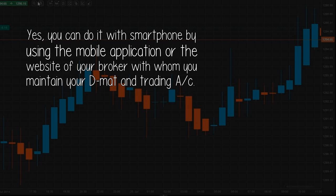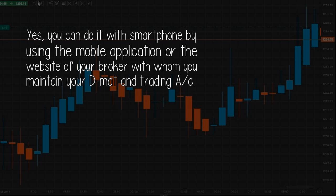Answer by Gaurav Yadav. Yes, you can do it with a smartphone by using the mobile application or the website of your broker with whom you maintain your DMAT and trading account.